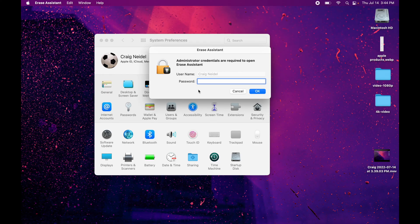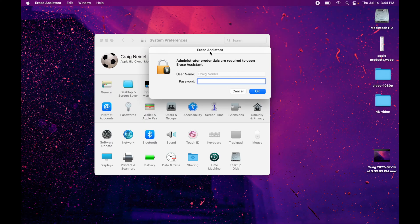So you click on that. This box comes open. You're going to type in your password that you log into your computer on. So how you log into the computer when you turn it on, that's what you put in here. And then you click OK. It's called the erase assistant. All right, so that's that.